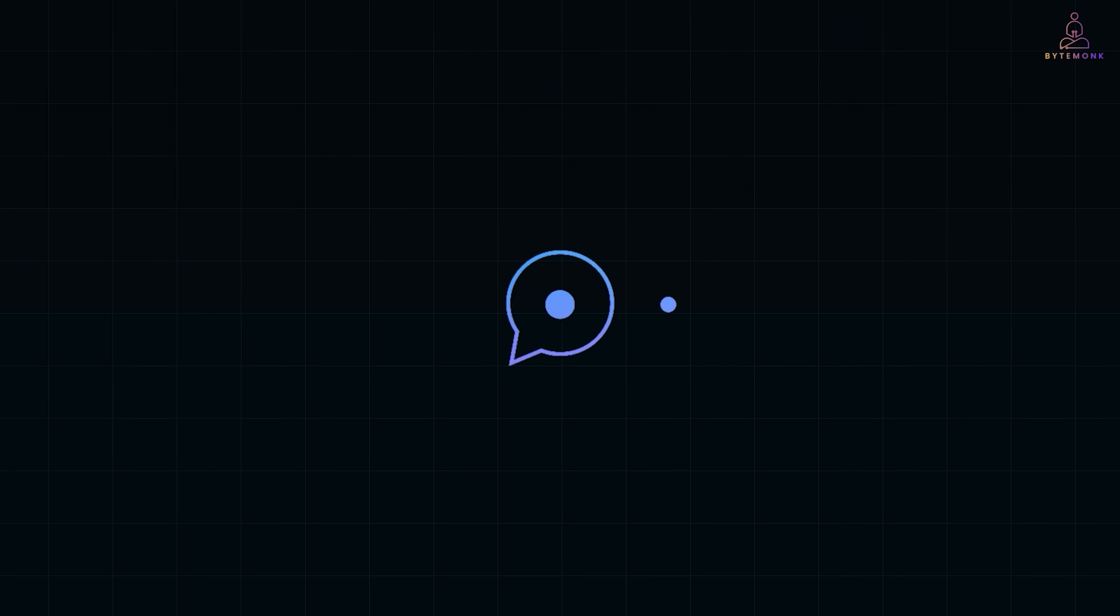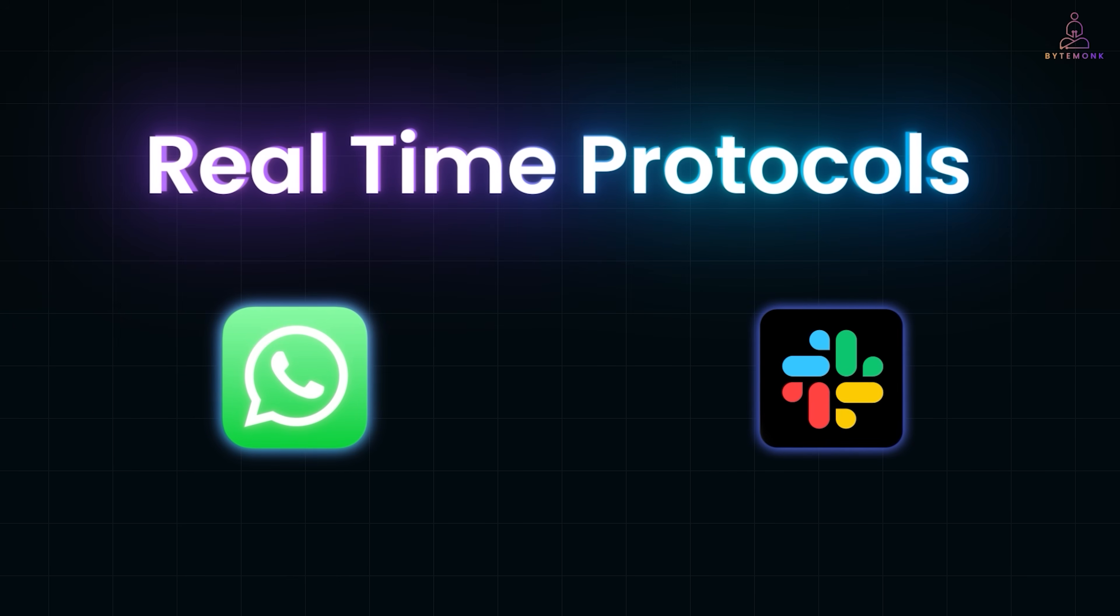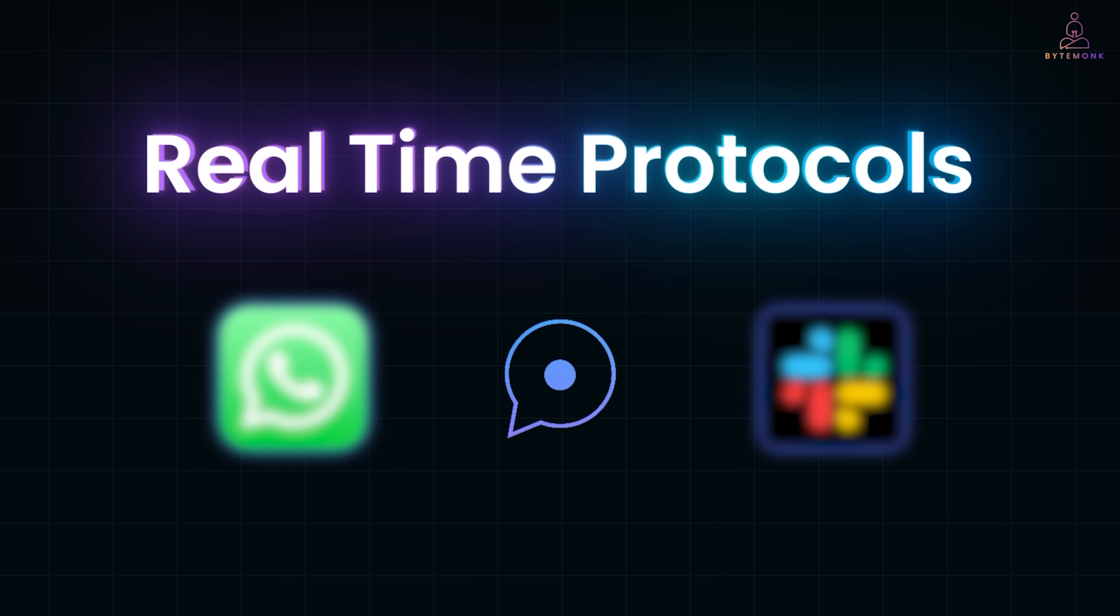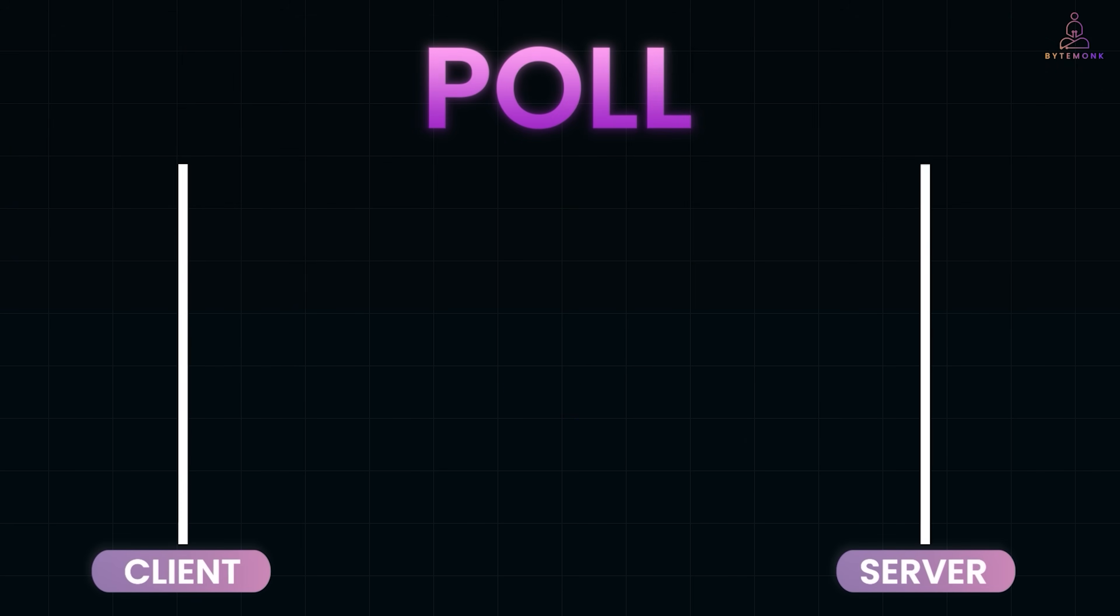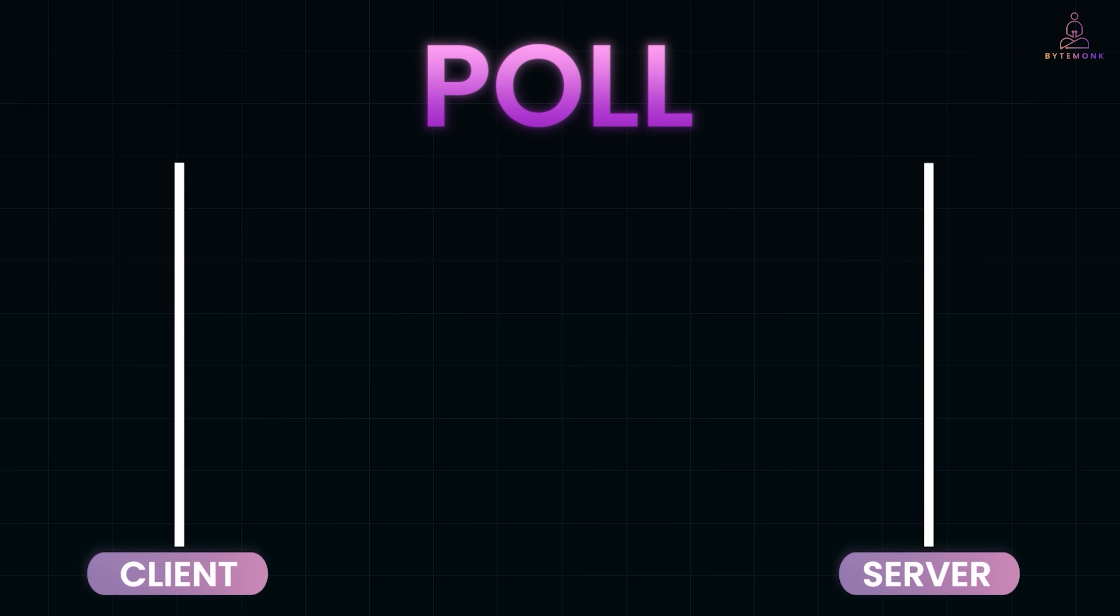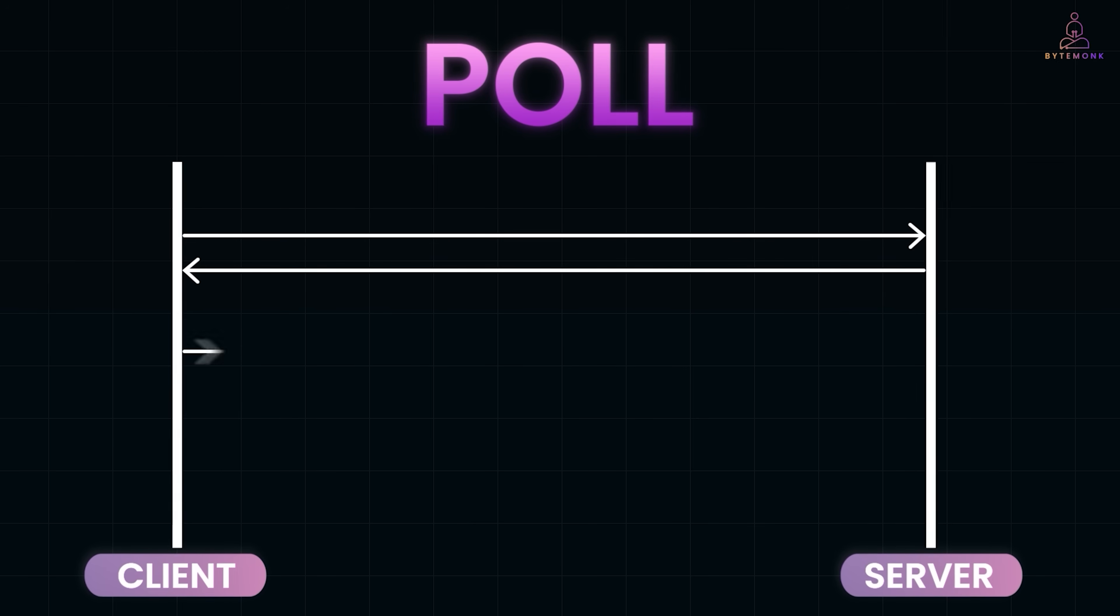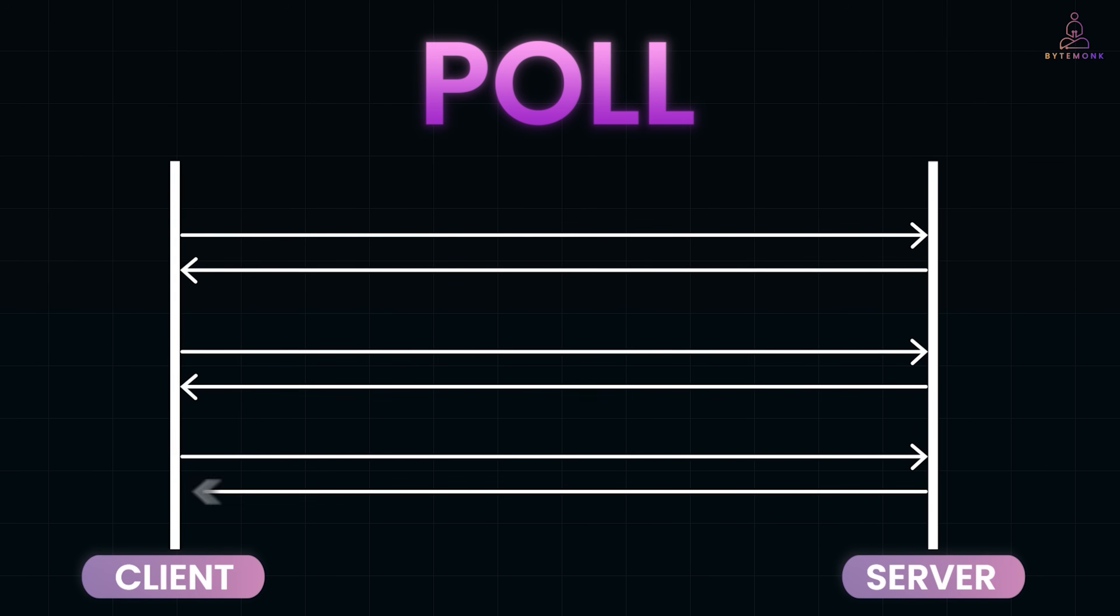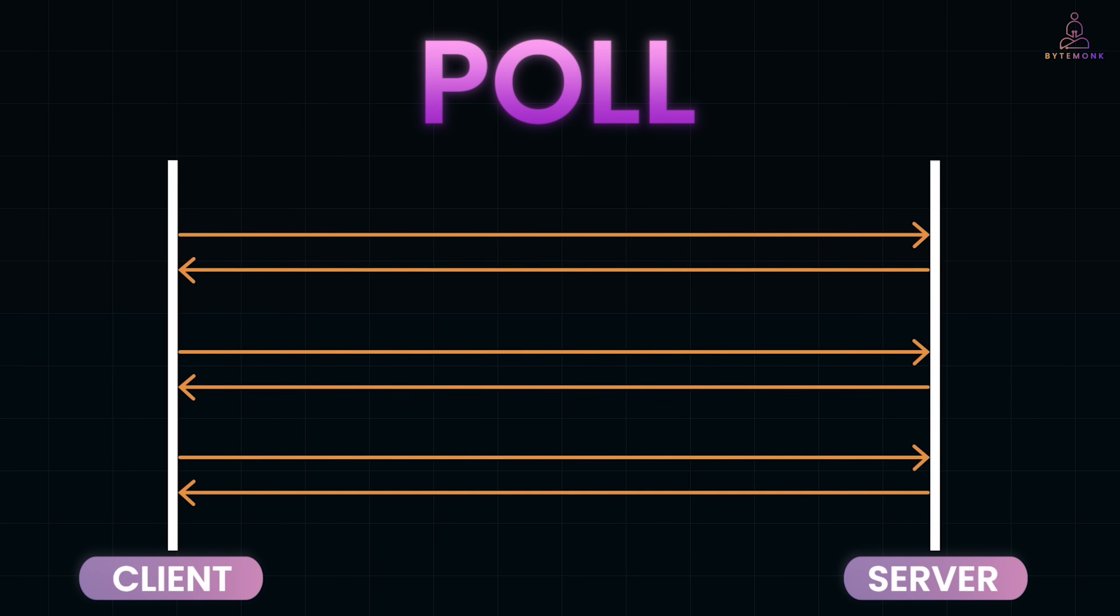Now, some apps don't just want data once in a while. They need a live conversation. And that's where real-time protocols come in. Take WhatsApp or Slack. When you send a message, you expect it to pop up instantly on your friend's screen. If these apps used plain REST, the client would have to constantly poll the server. Any new messages? Any now? What about now? That's wasteful and slow.